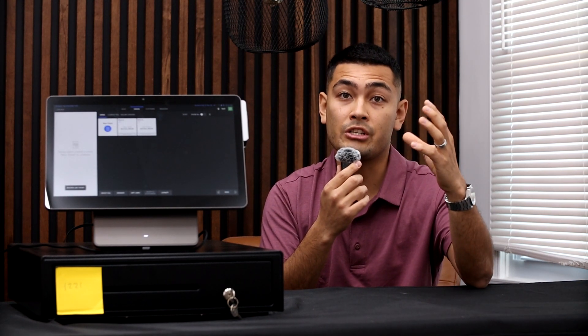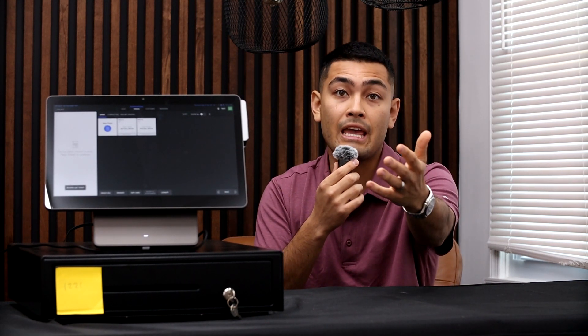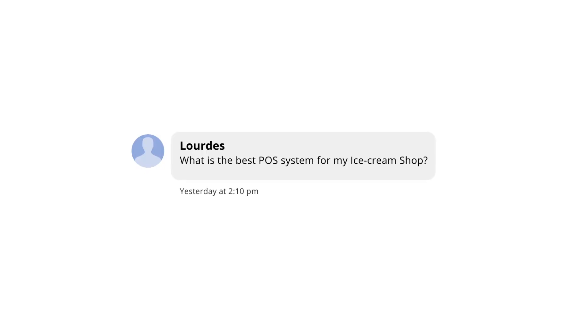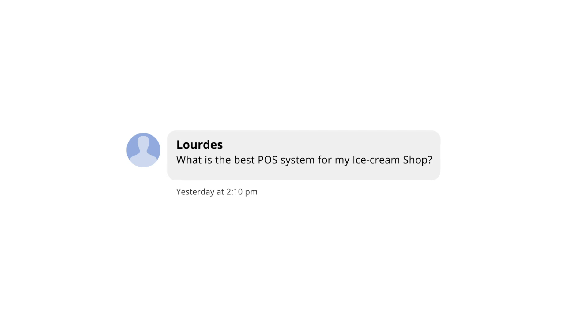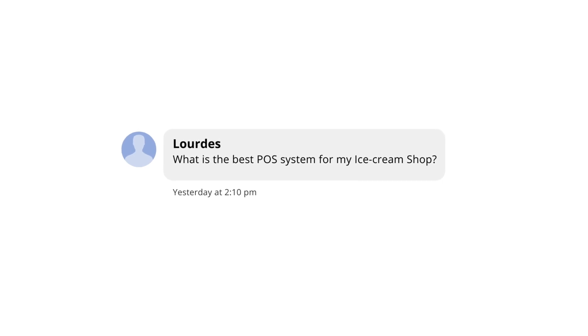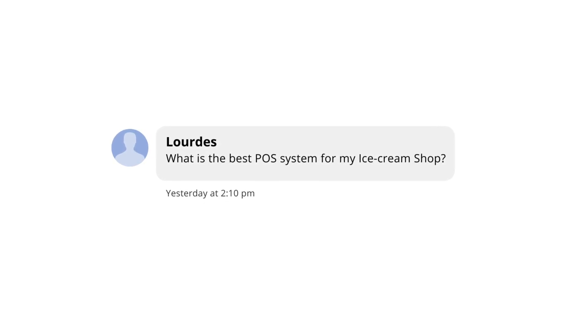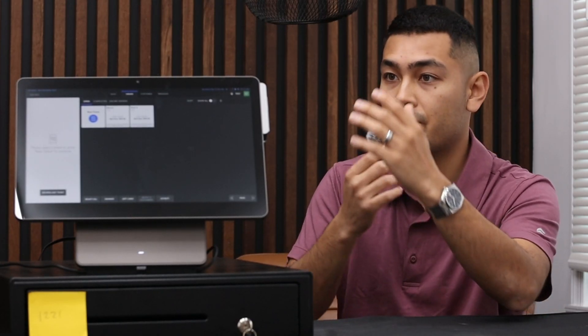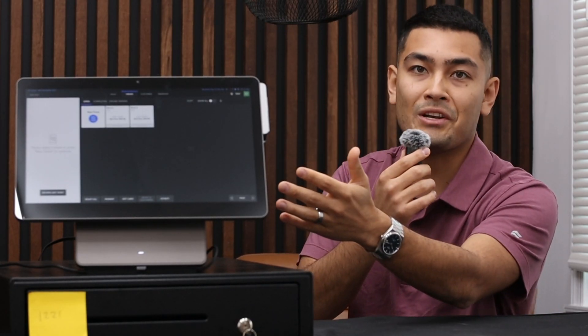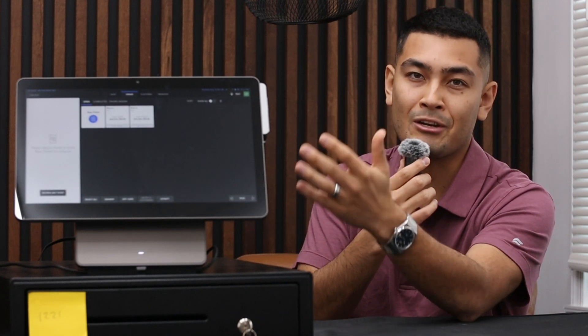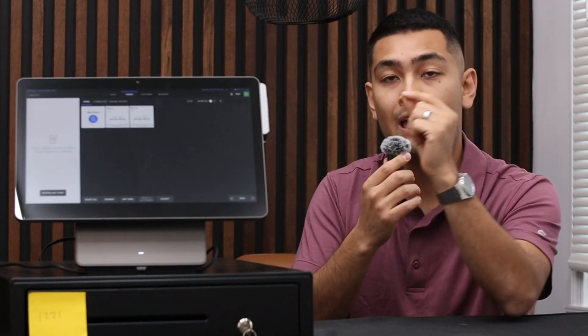Today I'm going to be answering the question that actually came from one of you guys: what is the best point of sale system for an ice cream shop? To give you the short answer, it's this point of sale system that I'm going to show you today. However, this point of sale system works really well if you have a quick service restaurant or a takeout restaurant, so let's dive into it.